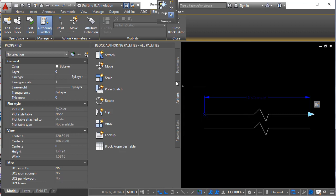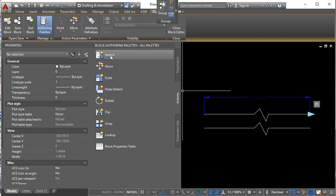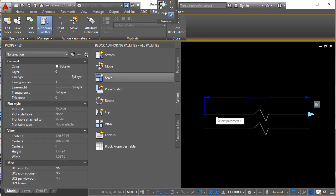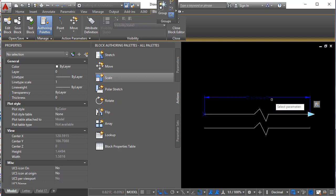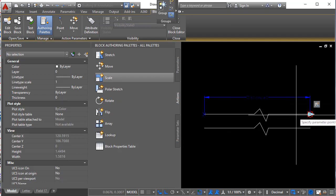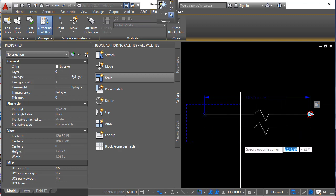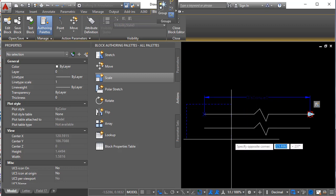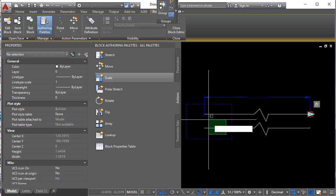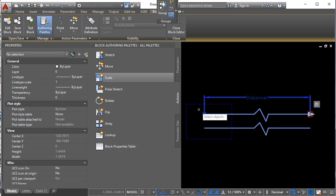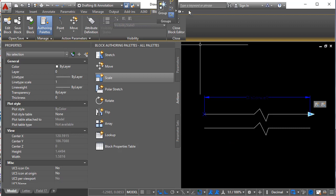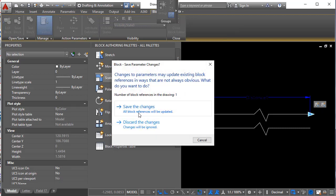So select another stretch command. Same parameter. Same stretch point. This time we will create a window on the left side and select the left side geometry. Let's see what happened there.